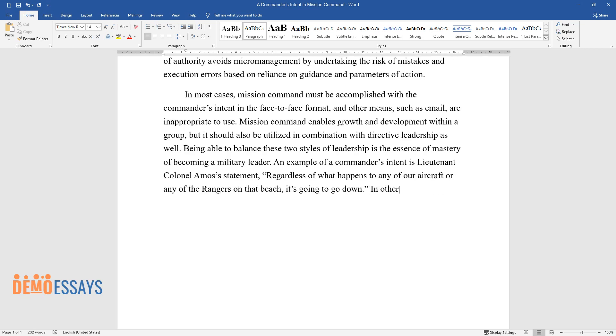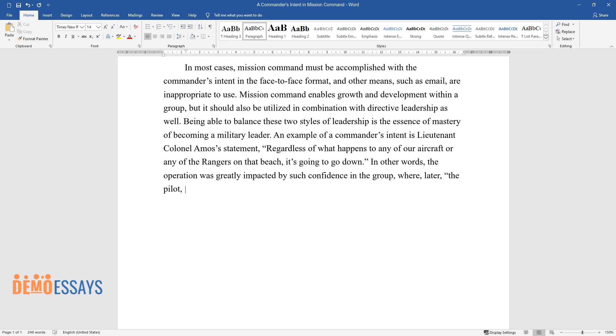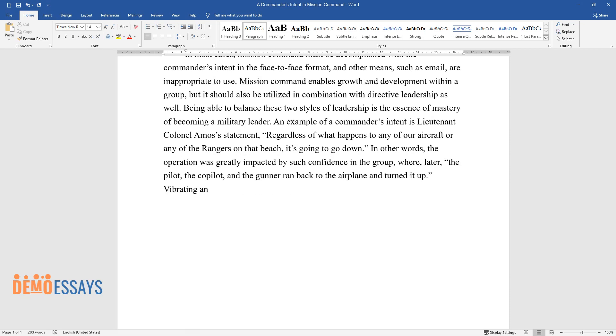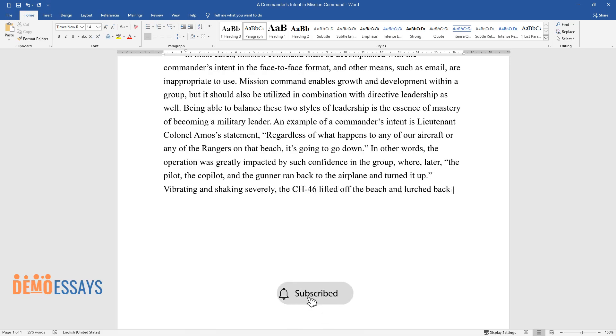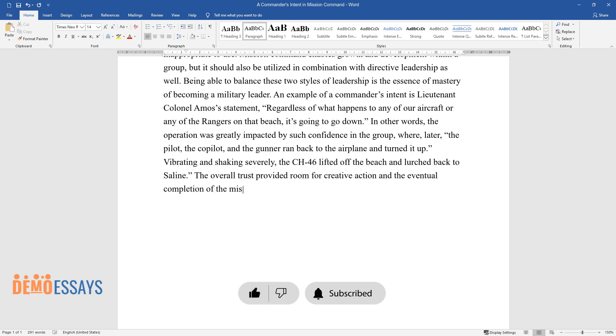In other words, the operation was greatly impacted by such confidence in the group, where later the pilot, the co-pilot, and the gunner ran back to the airplane and turned it up. Vibrating and shaking severely, the CH-46 lifted off the beach and lurched back to Saline. The overall trust provided room for creative action and the eventual completion of the mission.